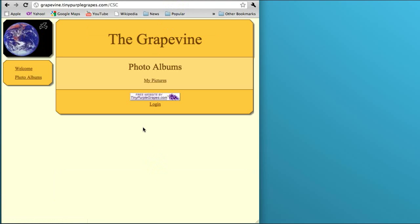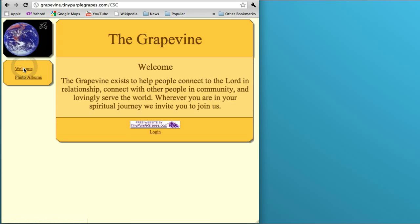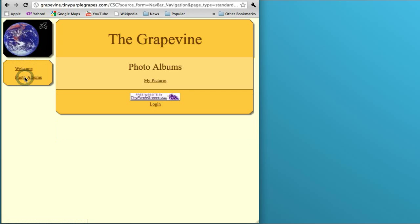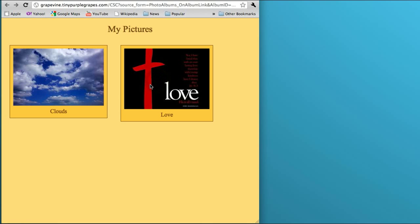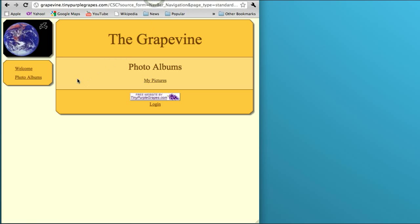So now we see the website back the way it is when a visitor initially comes. They'll come in to the Welcome page, but you can go to the Photo Albums page, click on the photo album, and see your pictures with your caption beneath. That's all there is to it to create a photo album for your tinypurplegrapes.com website for your church.